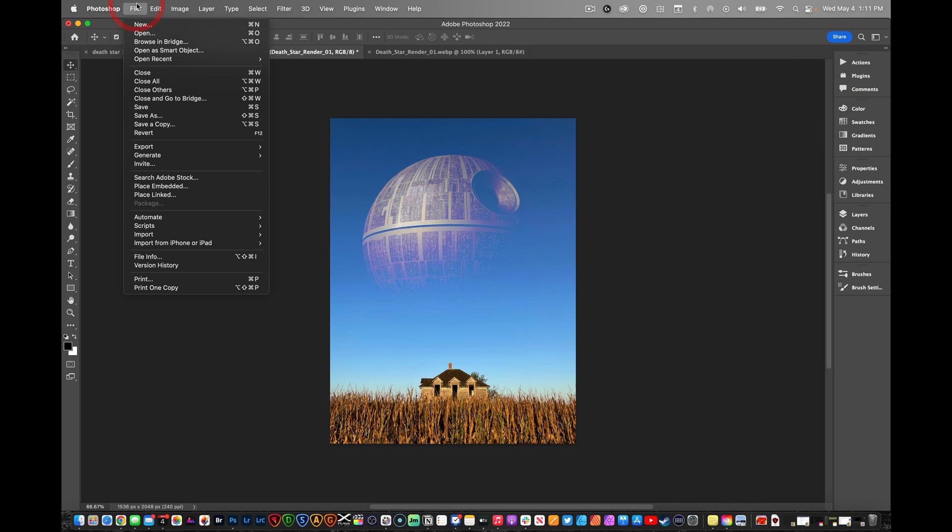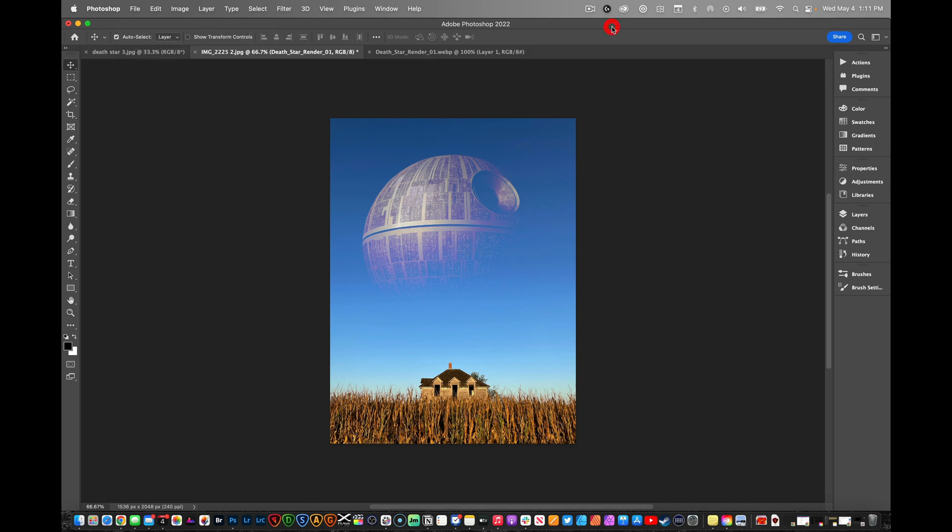From here you can go ahead and go to File, Export, Export as a JPEG, and then post it and show your friends the Death Star in almost any of your photos. So have fun!